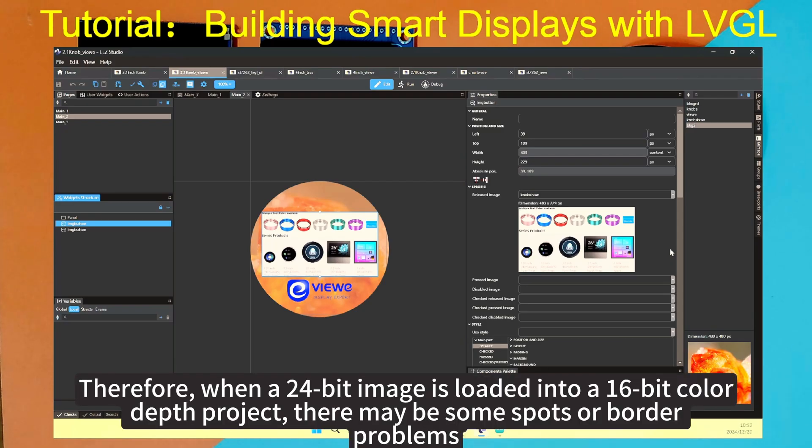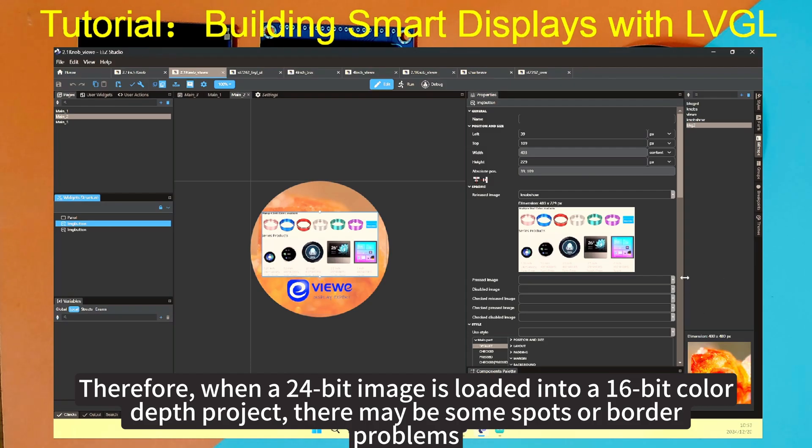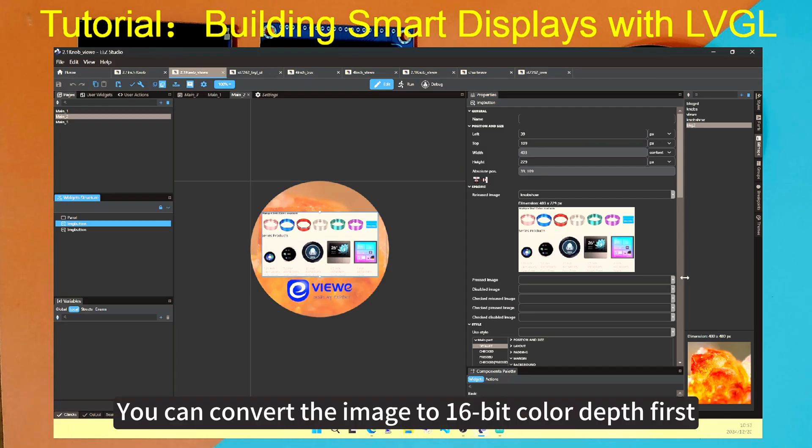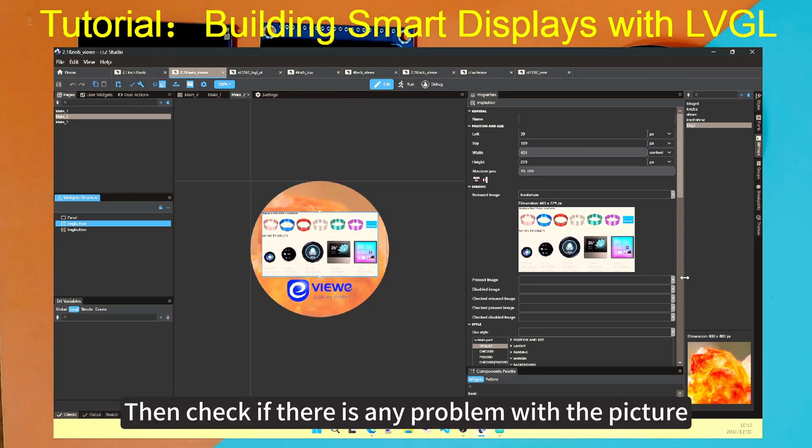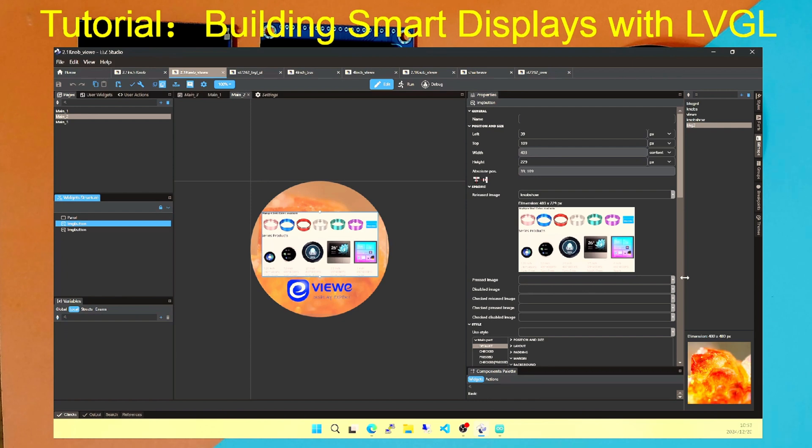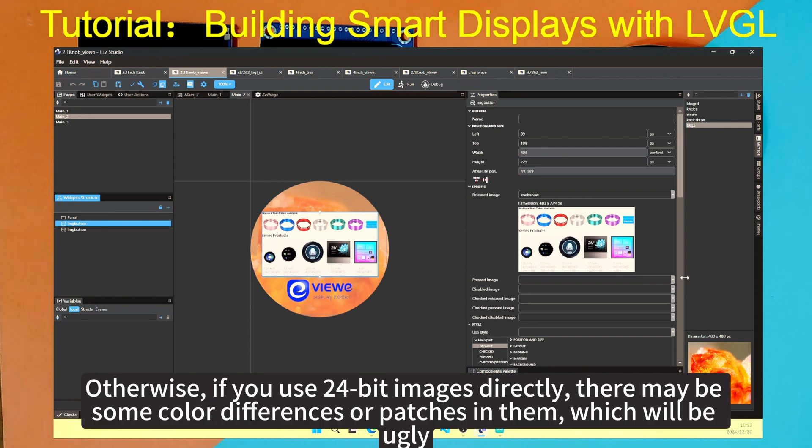Most common images are 24-bit. Therefore, when a 24-bit image is loaded into a 16-bit color depth project, there may be some spots or border problems. To solve this problem, you can convert the image to 16-bit color depth first, then check if there is any problem with the picture. If there is no problem, then use it. Otherwise, if you use 24-bit images directly, there may be some color differences or patches in them, which will be ugly.